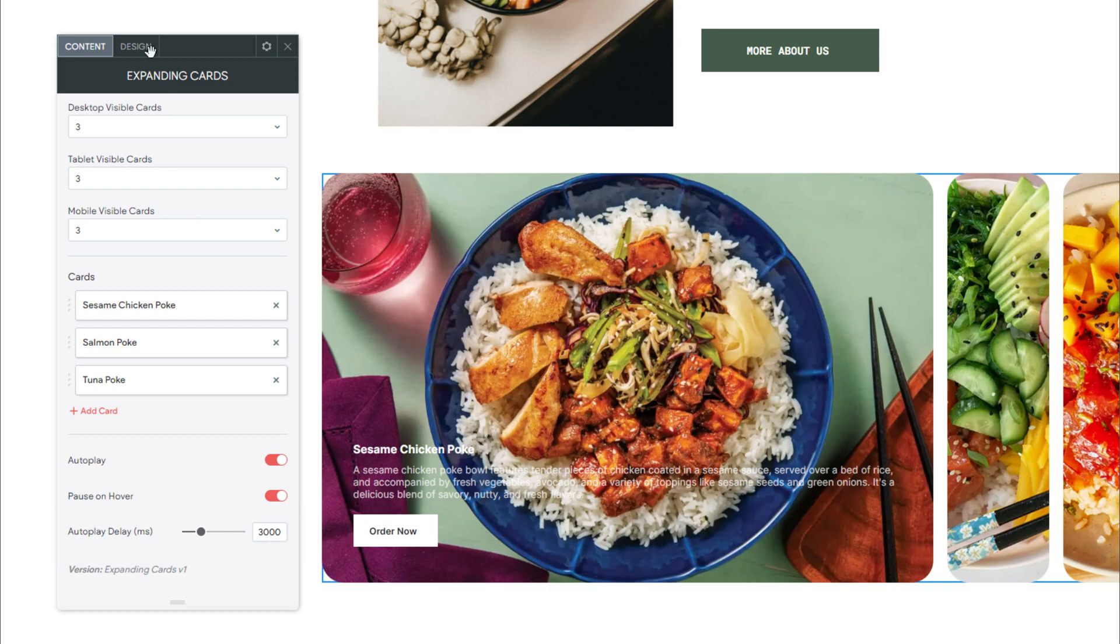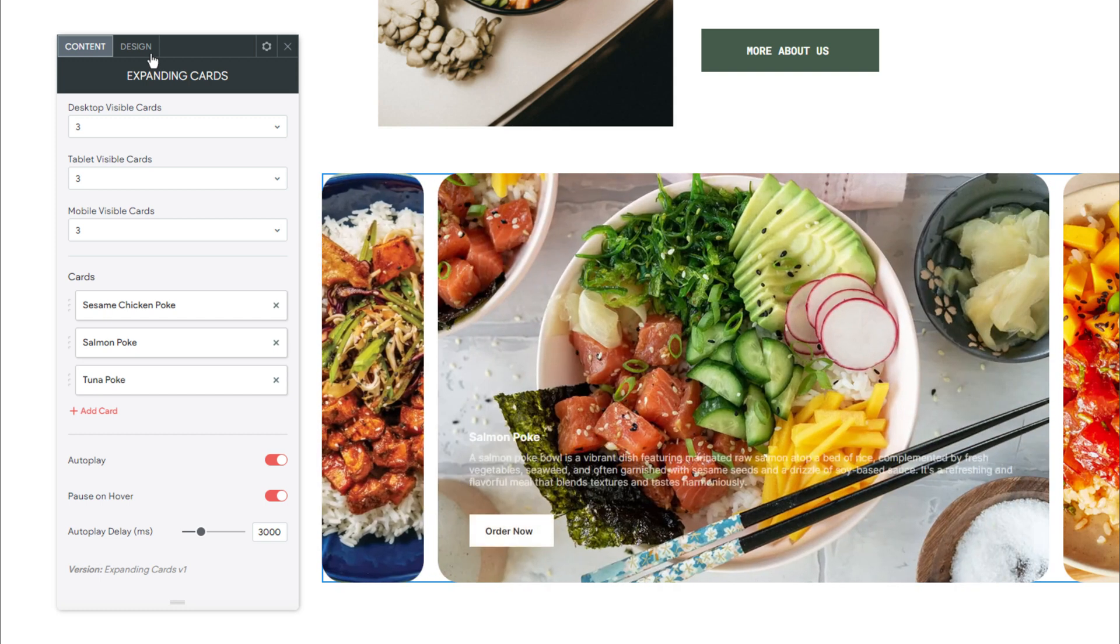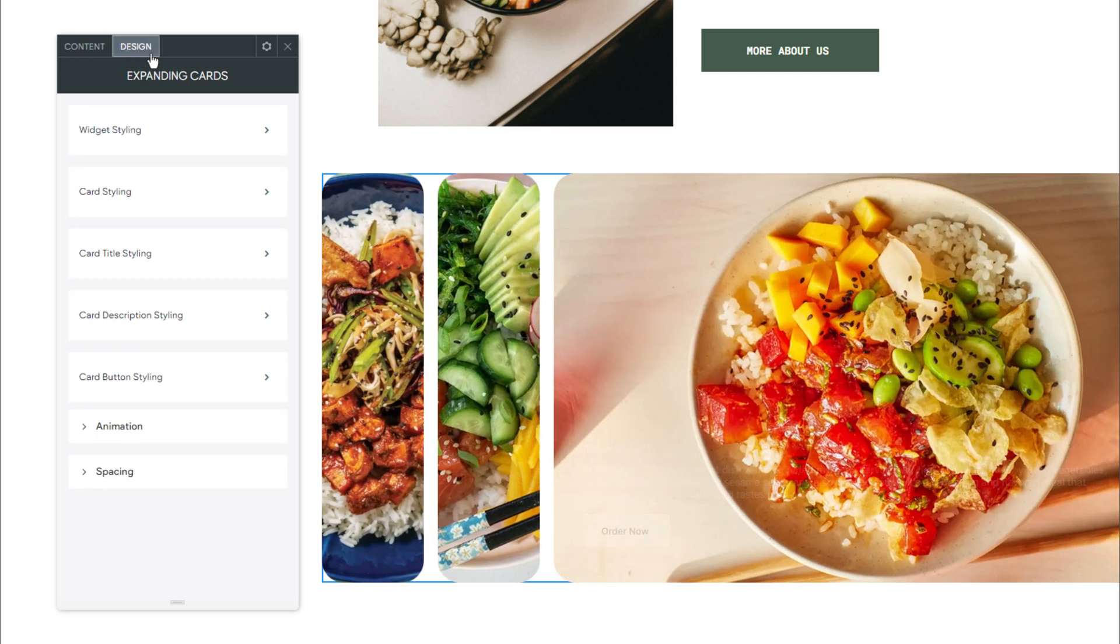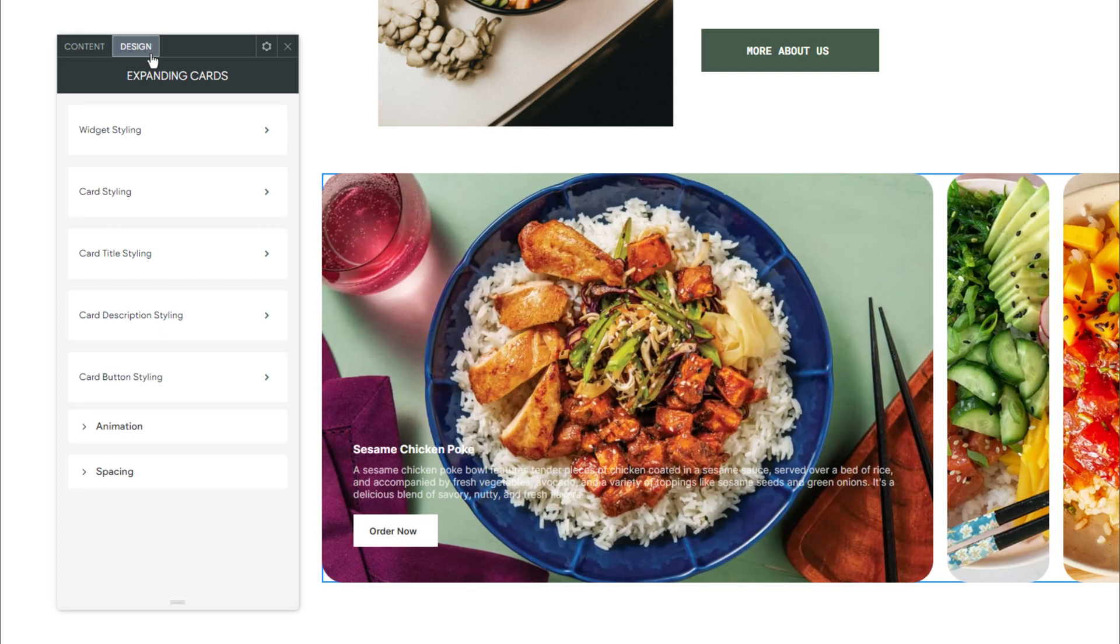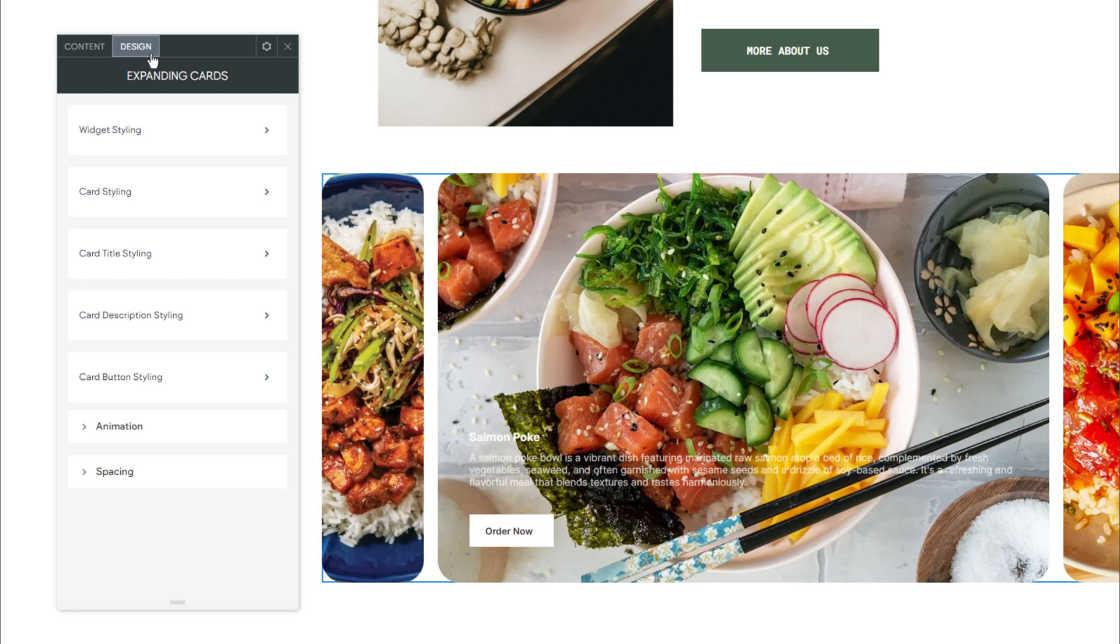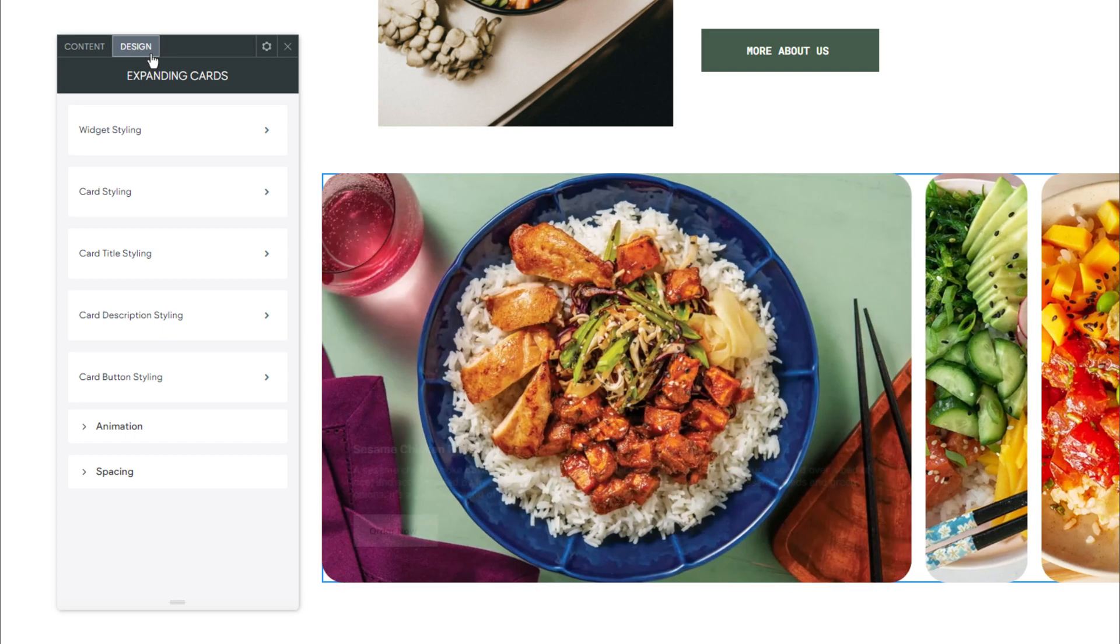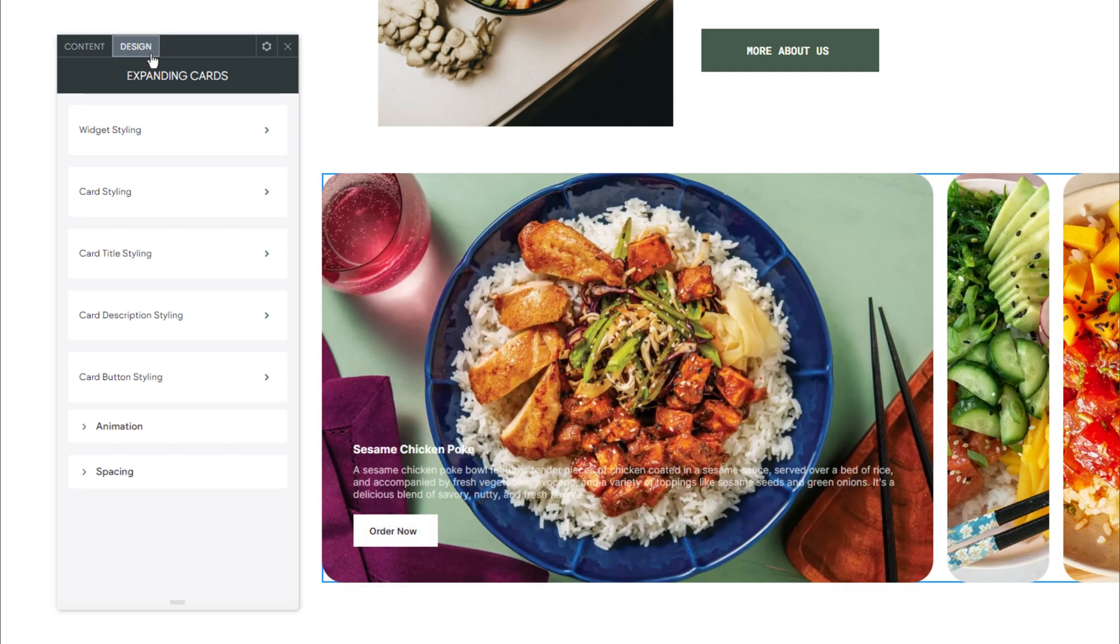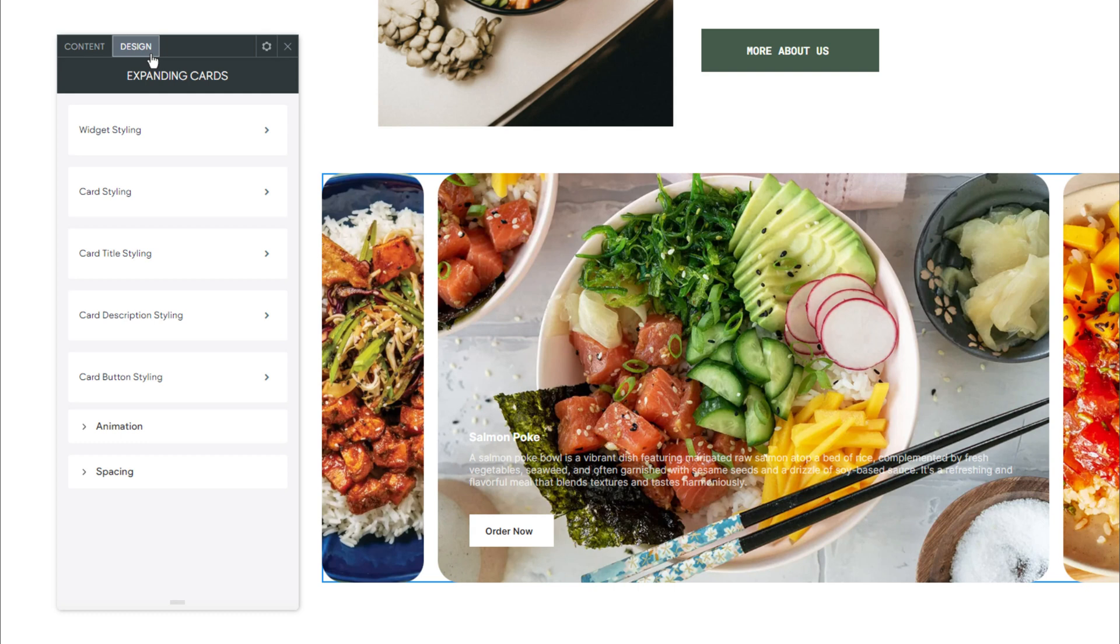Now let's head over into the Design tab and take a look at how to style this widget. The Design tab provides the ability to personalize the appearance of the expanding cards. The majority of these options pertain to text formatting and are pretty self-explanatory. However, there are several features that warrant specific attention.